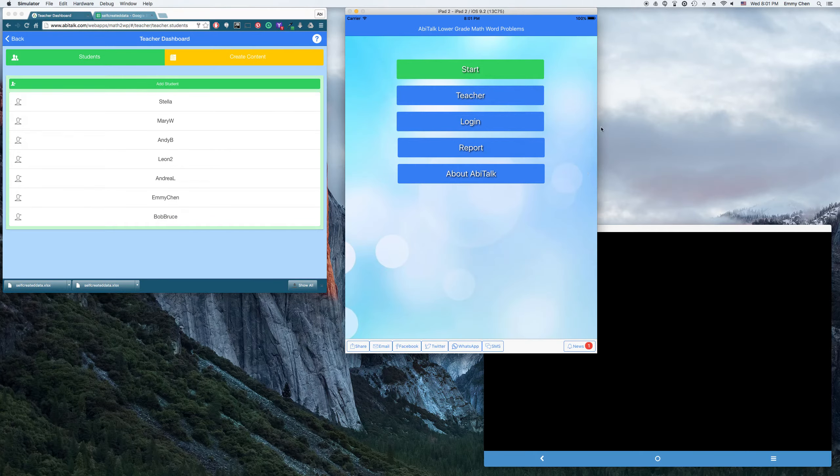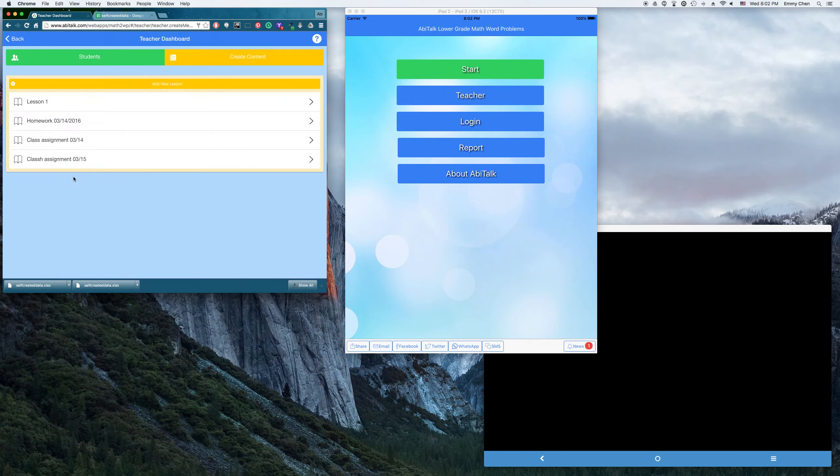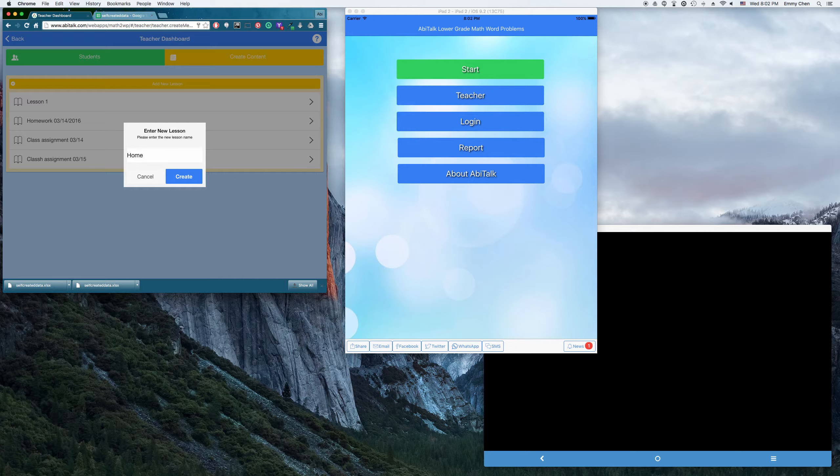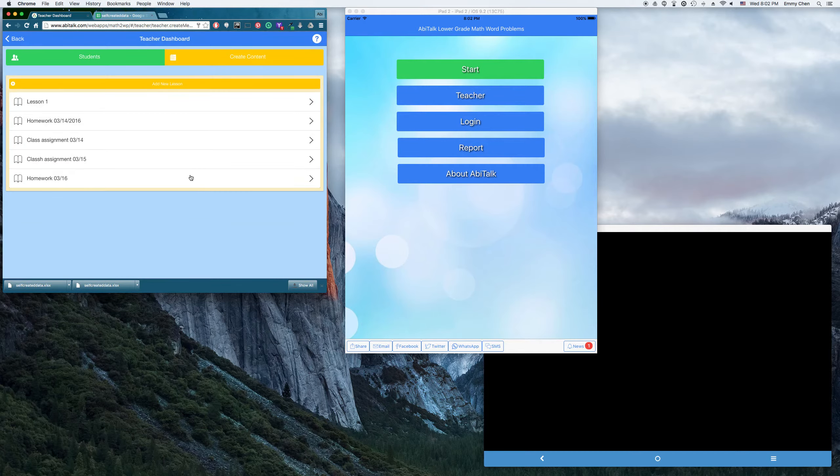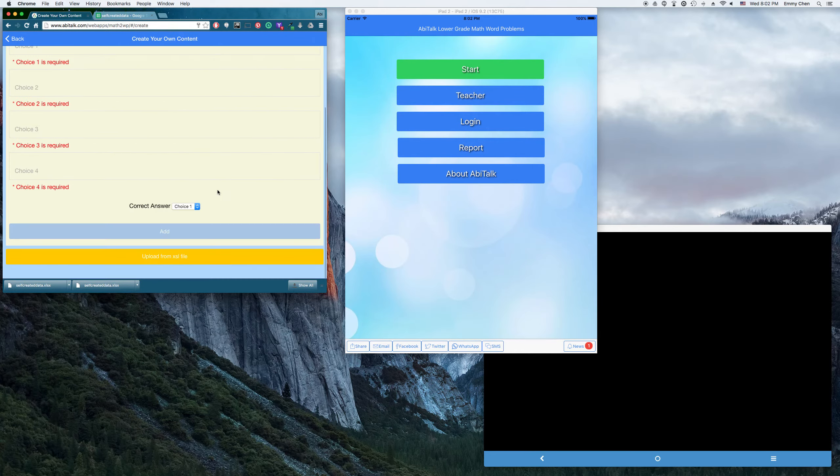Later I will show you how Bob logs into the app and sees the teacher's content, teacher's assignment that the teacher created for them. So here is the content management. I'm going to create a new lesson. I'm going to create a homework. Today is 16. So here I create a homework. I need to add some homework assignments there.